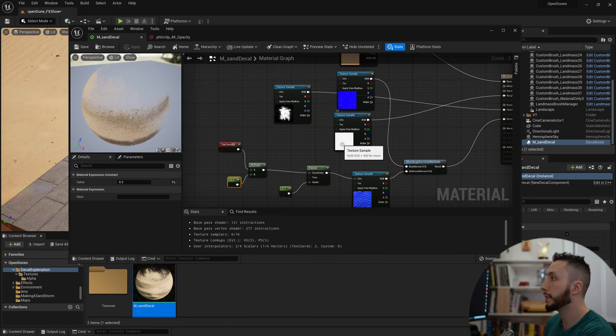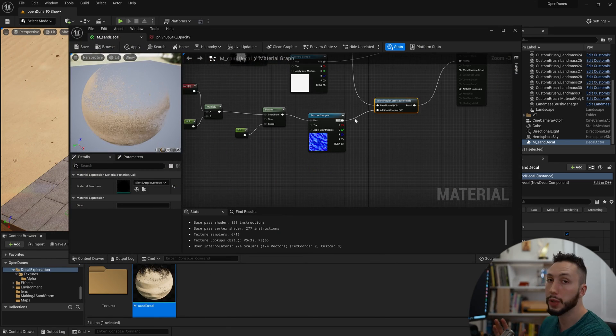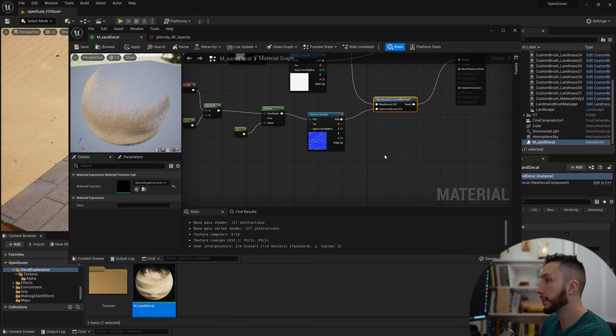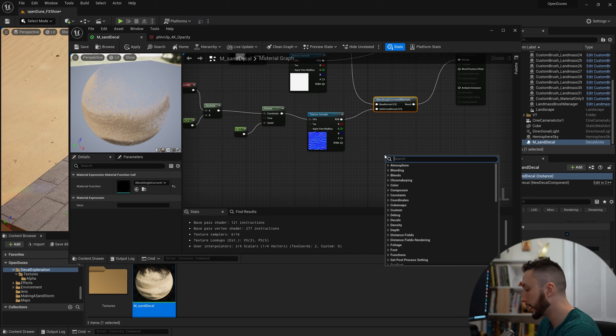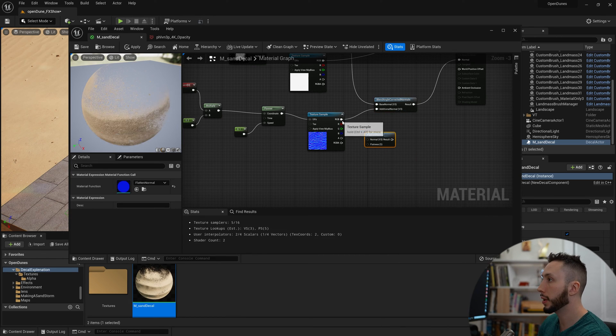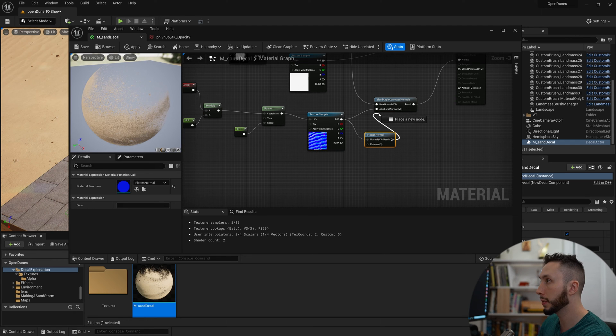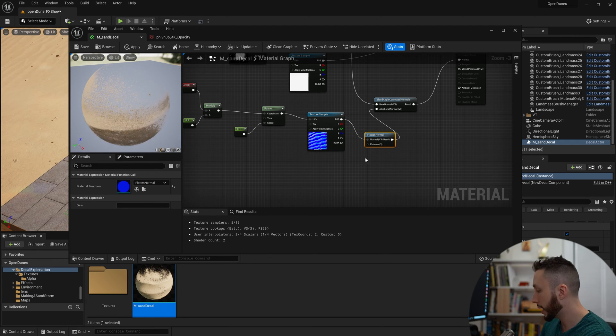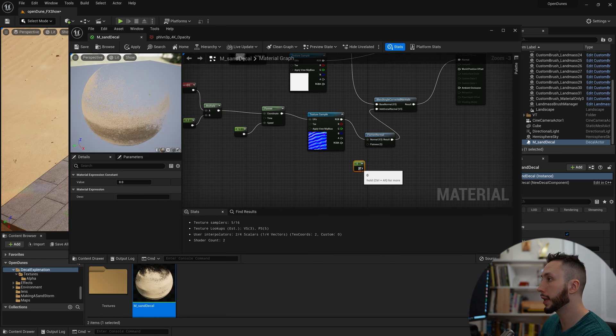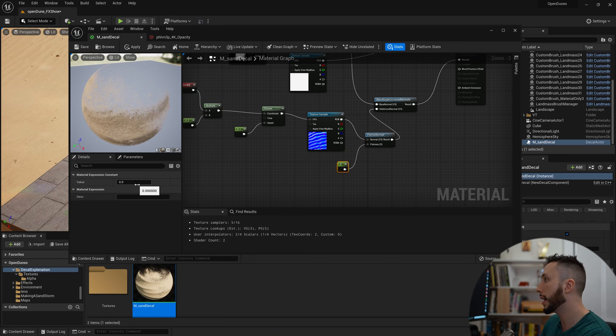If I wanted to modify the strength of the waves, what I would do is add a Flatten Normal Map node. Right-click, type in flatten normal. Plug the normal map into that, and the result back into the additional normal. And again, create a float by holding 1 and left-clicking. Plug that into Flatness.